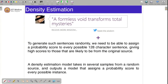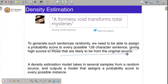To generate such sentences randomly, we need to assign a probability score to every possible 128-character sentence, giving high scores to those likely to be from the original source. A density estimation model takes in several samples from a random source — in this case, several samples from the original Twitter stream — and outputs a probabilistic model that assigns a probability score to every possible instance, meaning every possible tweet.